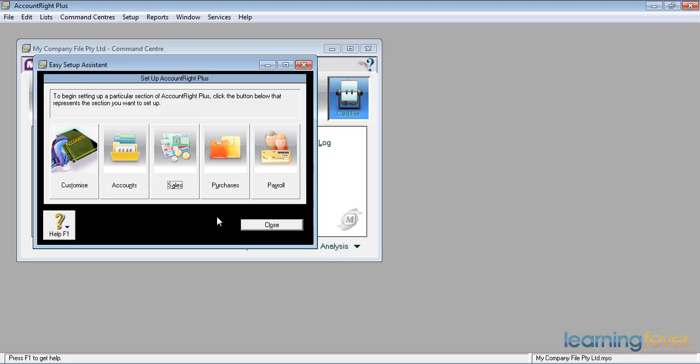Let's now run through purchases. Purchases is actually the mirror of sales, so a lot of it may seem familiar.